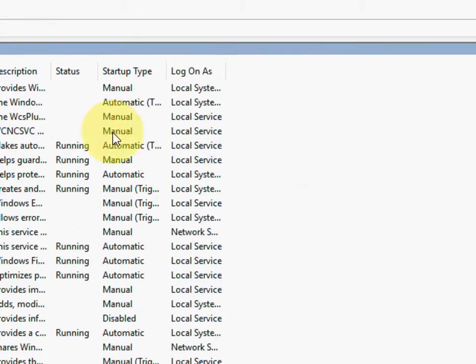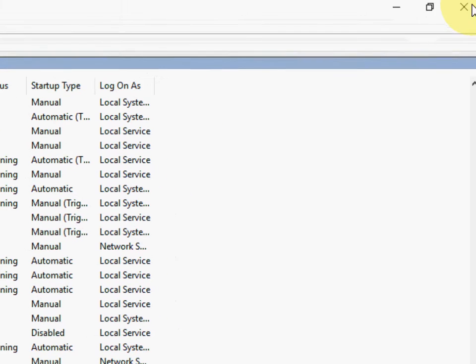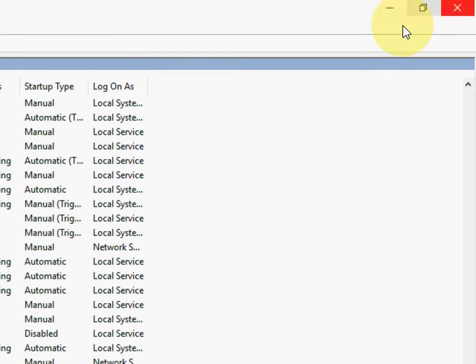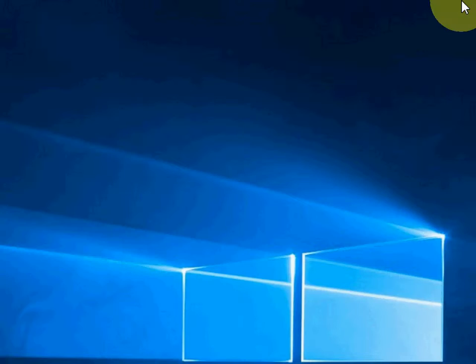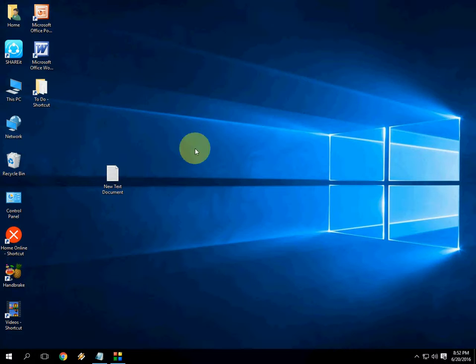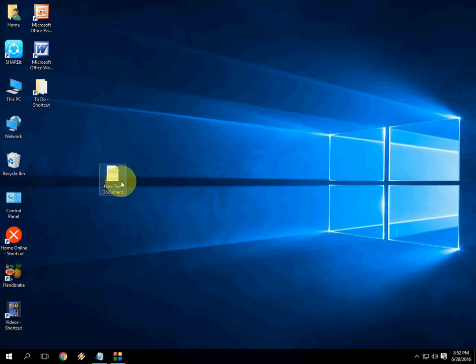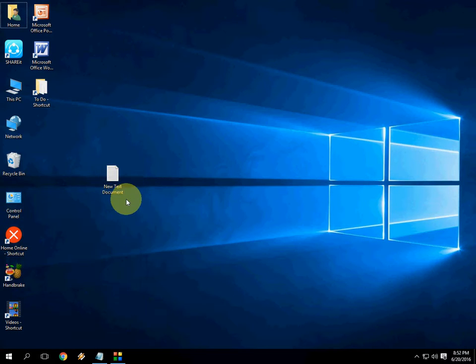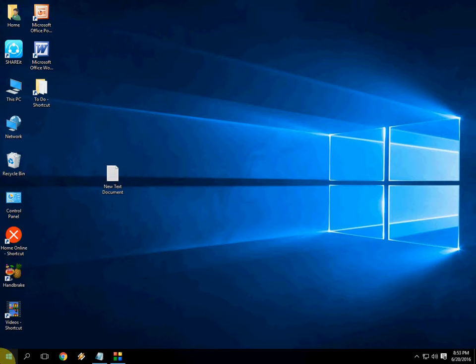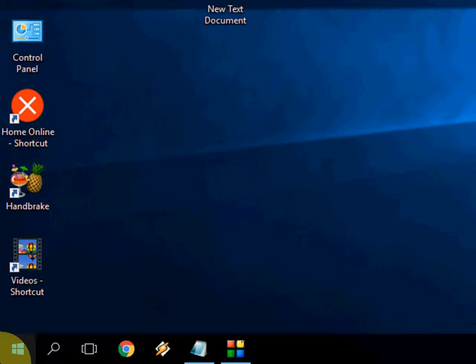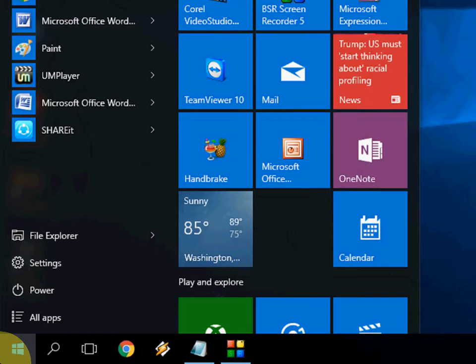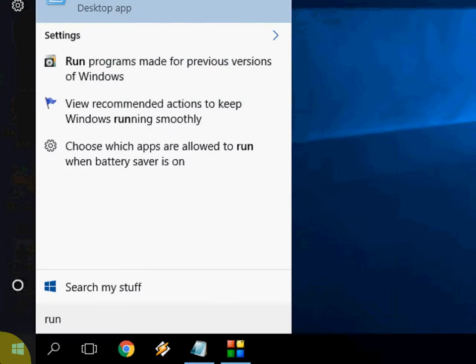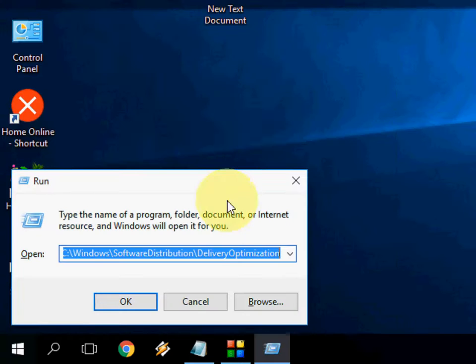Now close this. So now the thing is you need to clean some caches. So just go to here run. Start and run.